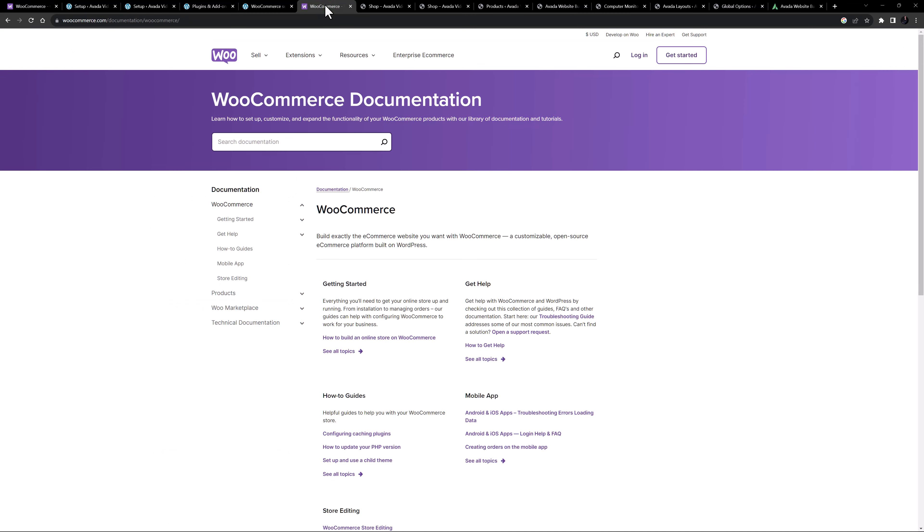But the WooCommerce documentation is extensive, and so there is a lot of help to be had. But basically you need to install and configure WooCommerce, add your products, and control how the shop and products look on the front end. And that's really where Avada comes in.